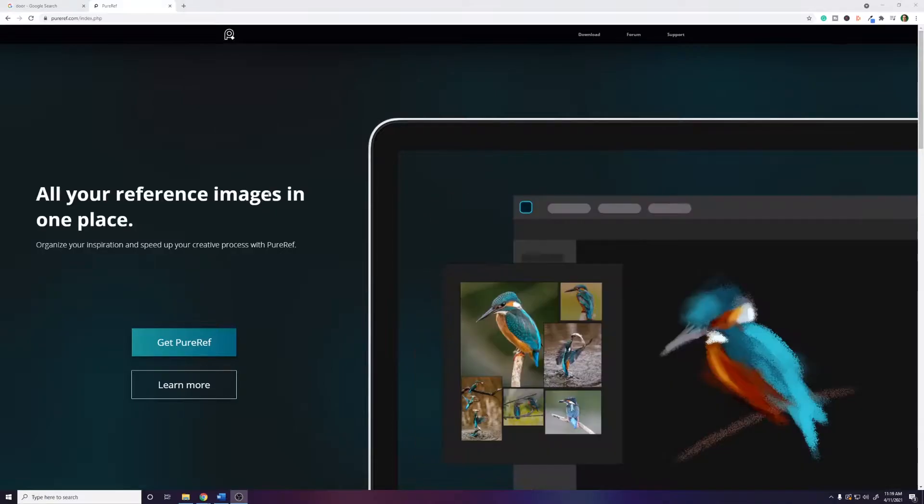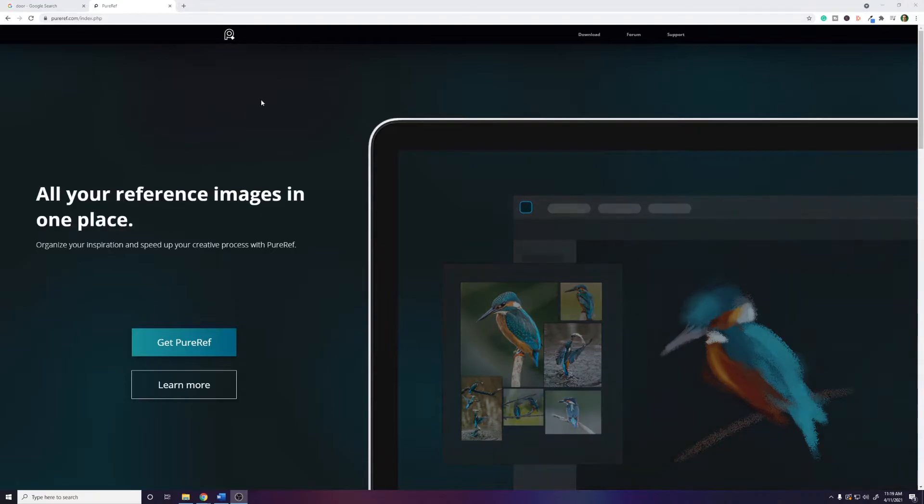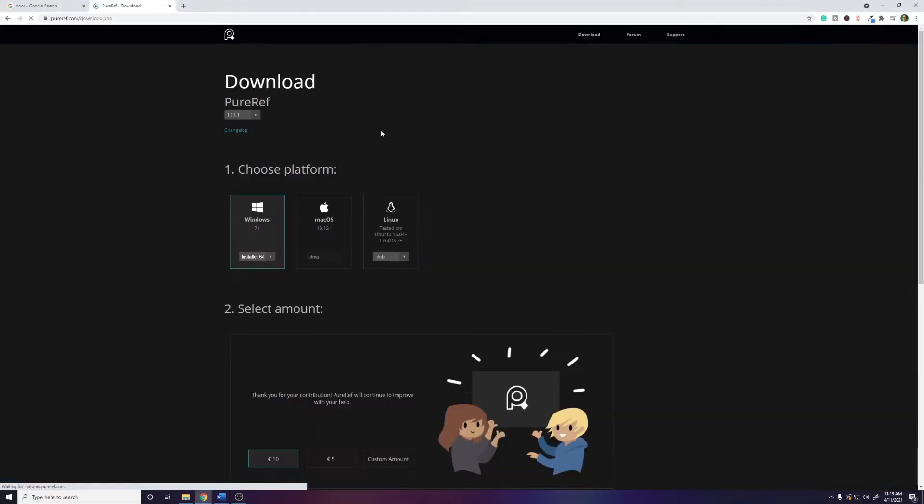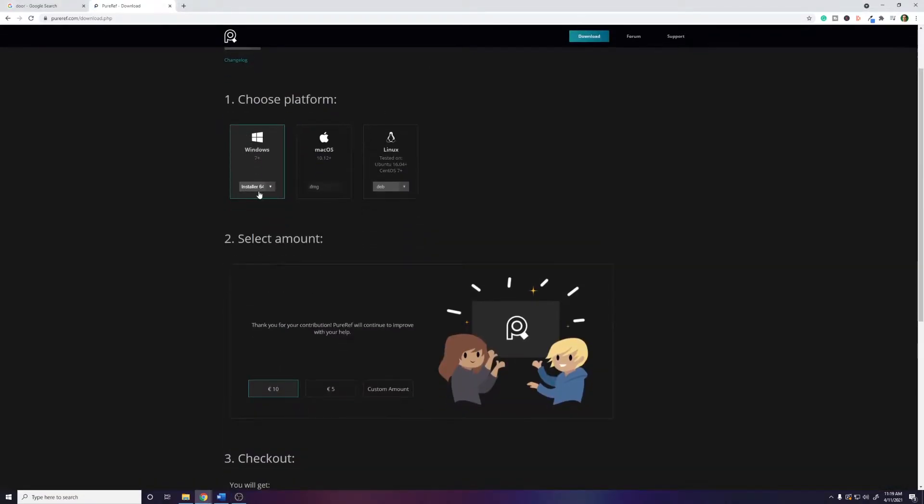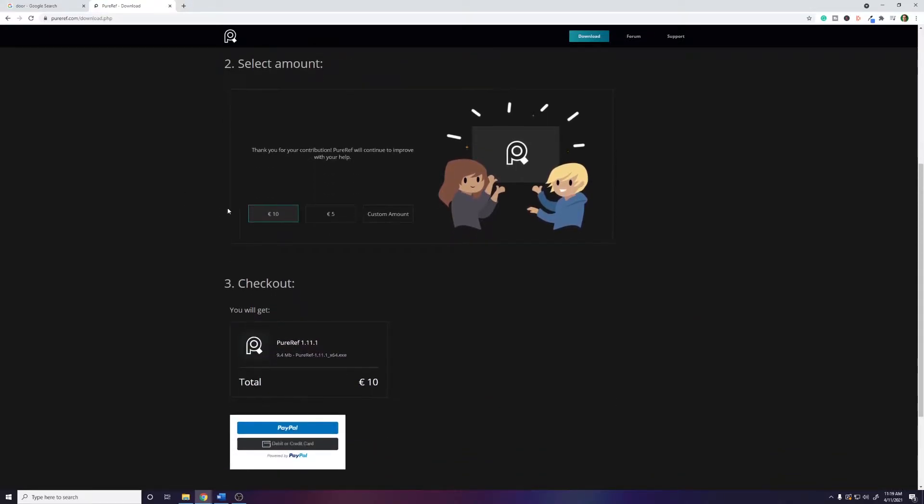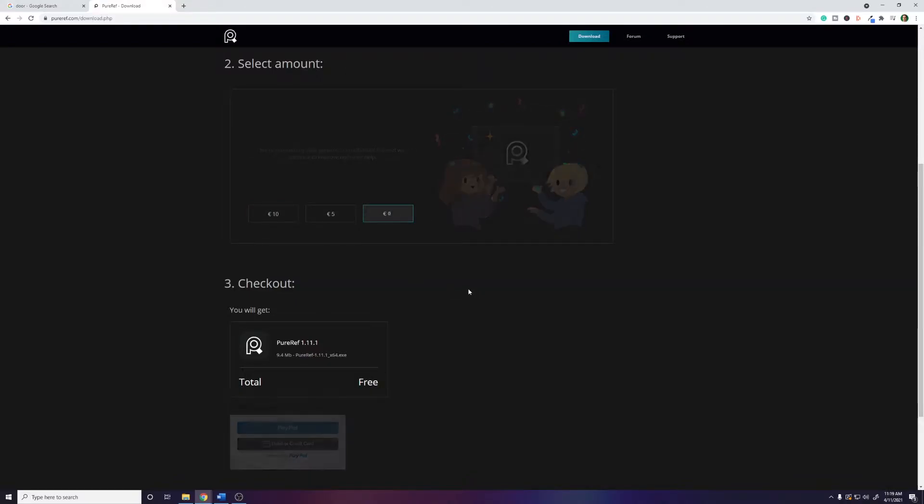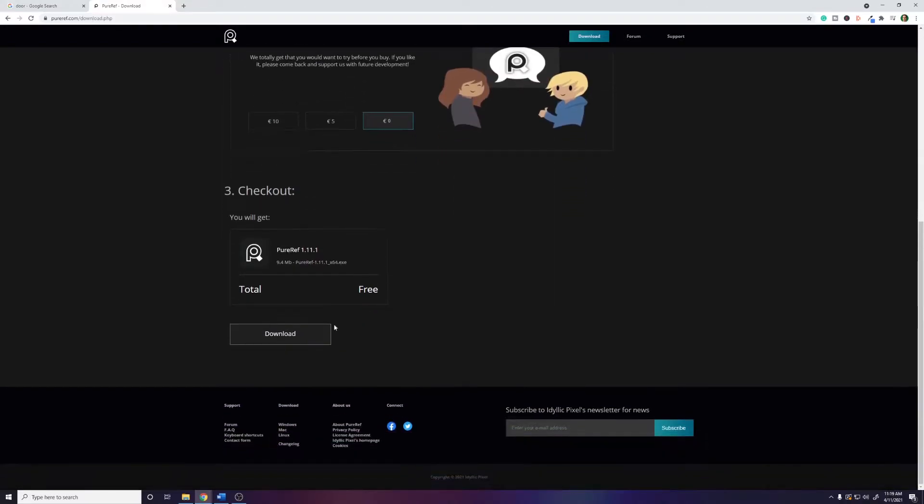Downloading PureRef is as simple as can be. You just go to pureref.com, which I'll link in the description, go to download, choose your operating system. I'm going to choose the 64-bit installer, and then you can choose to donate an amount or you can just choose custom amount and type in zero and then click download.